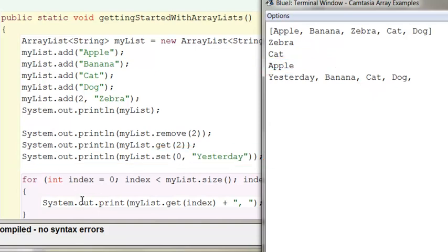And then I have a little loop and I'm printing out all the items in the list separated by commas, which are yesterday, banana, cat, and dog.